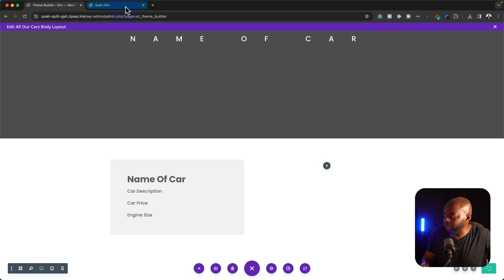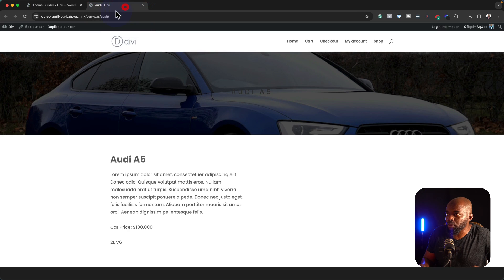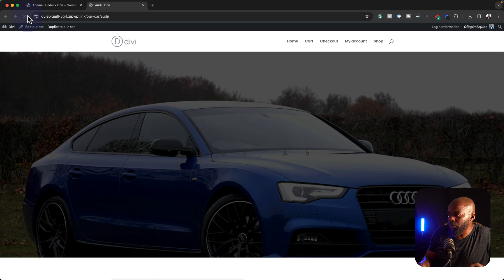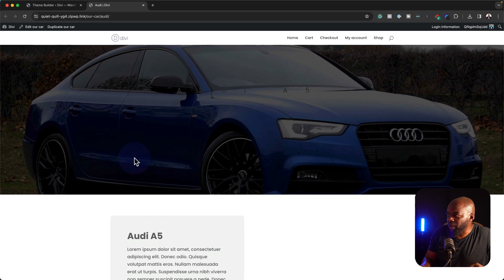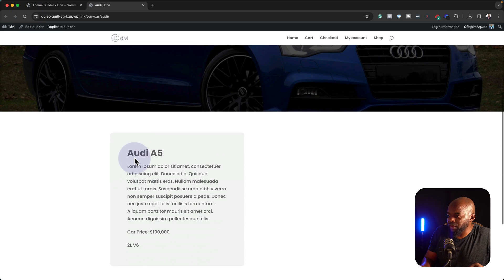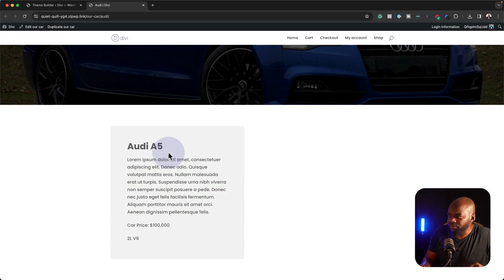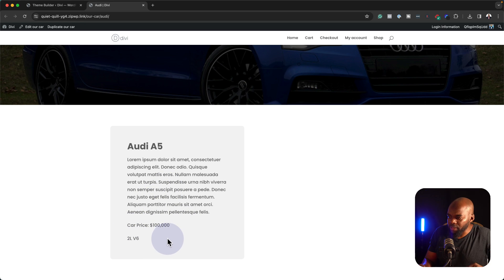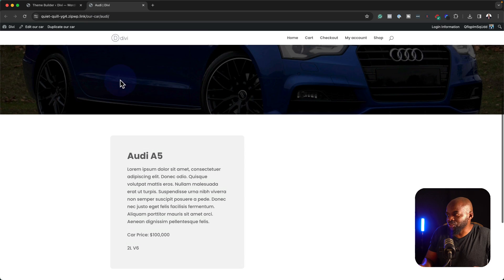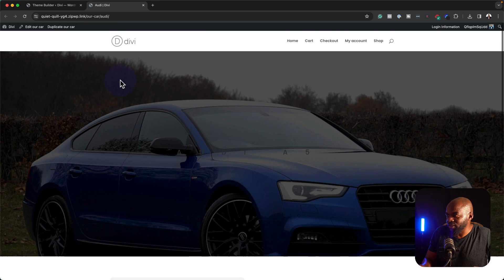So once I save my template, I should be able to come over here, refresh this and take a look at what this page looks like. We have Audi A5 here, we have the description, the car price, and so on. It's looking good, but not as good as we want.